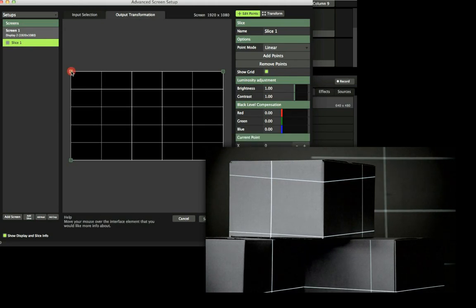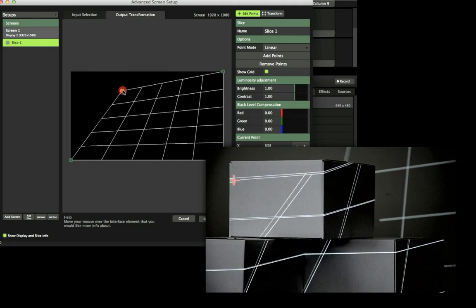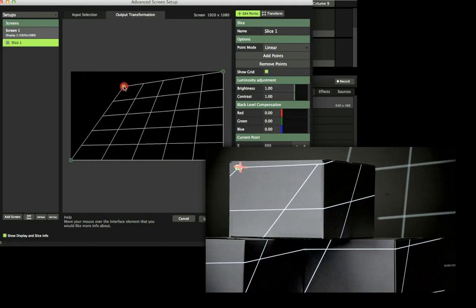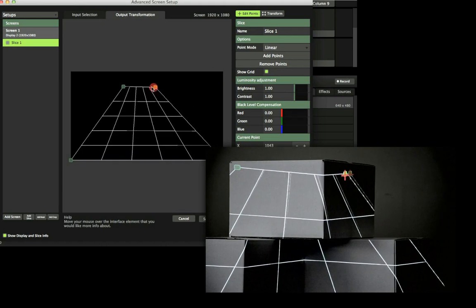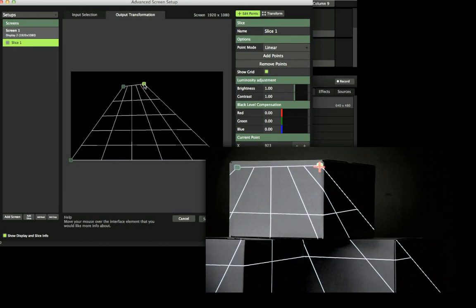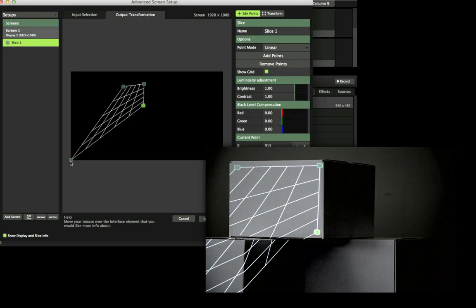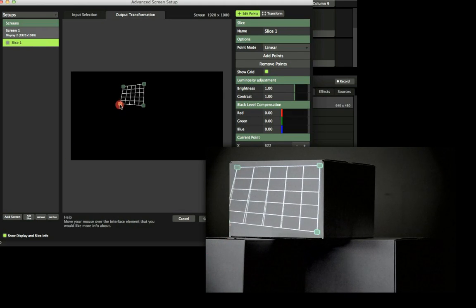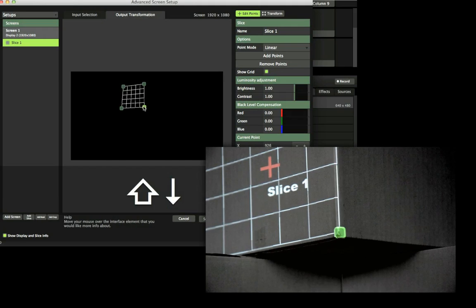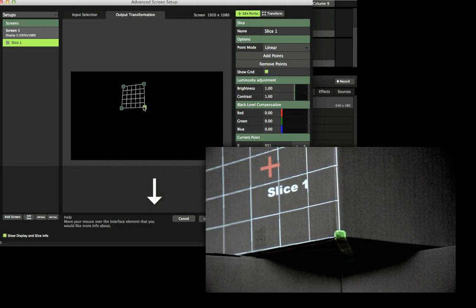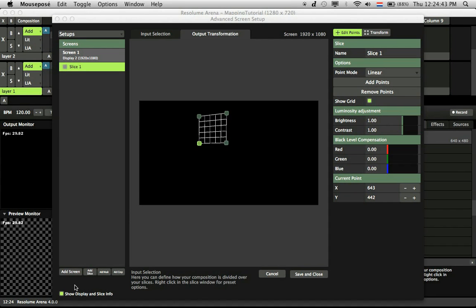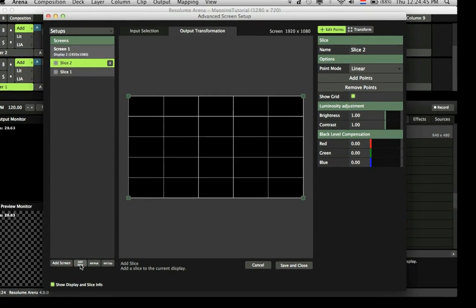Then switch to the Transform tab and drag the corner points to match the corner points of your physical object. You can use the arrow and shift keys to make fine adjustments. Add another slice and repeat the process for all surfaces.